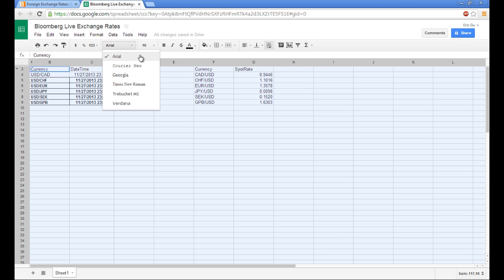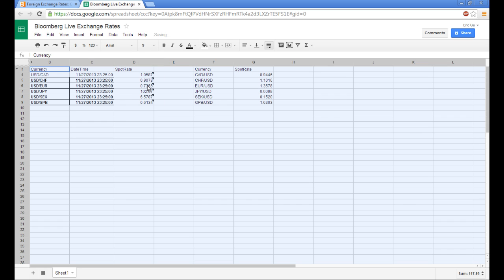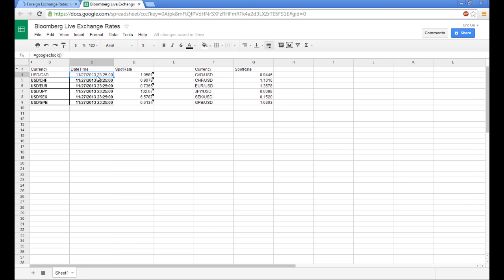So there you have it. You have all of the currencies. And what's nice about this is that every time you reopen the spreadsheet, it will automatically scrape the data points. So it's pretty much a set and forget it.